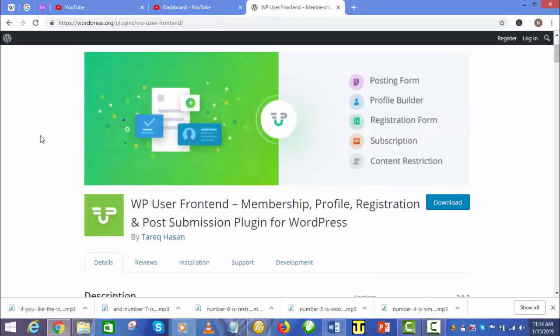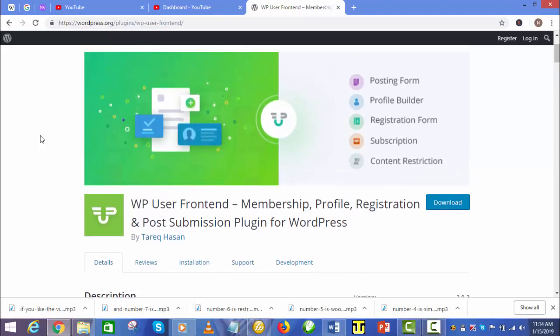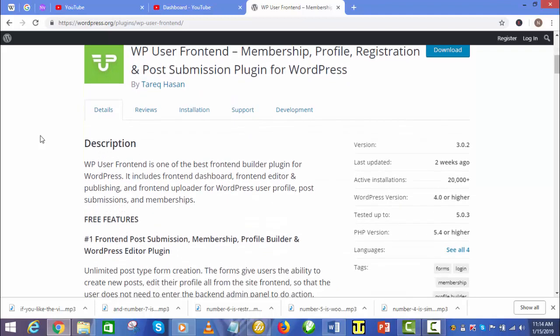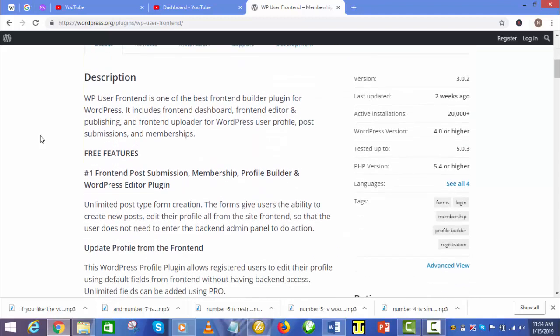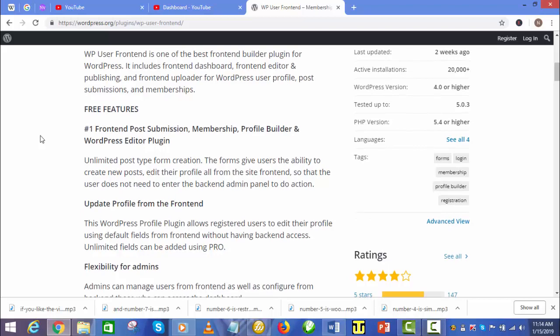Number 3 is WP User Frontend. The plugin is one of the top-rated membership site plugins for WordPress. It has a dashboard for the frontend where you can edit and publish. Also included is an uploader for user profile and post submissions.